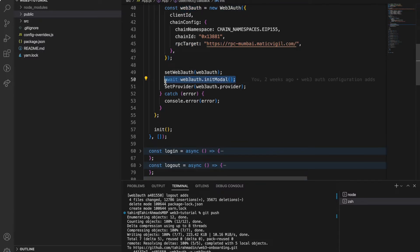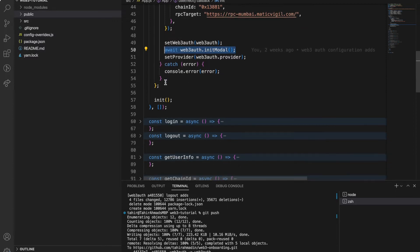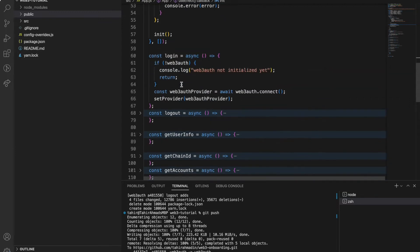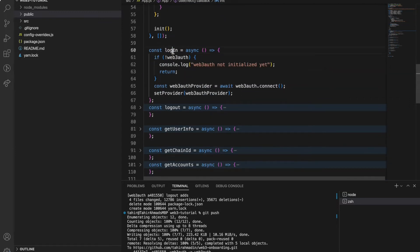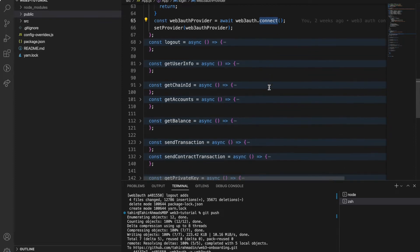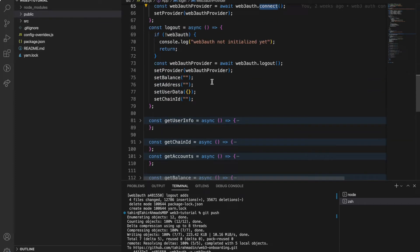This is basically instantiating the Web3Auth object. Once I click on the login button then this login function executes and what it does is basically web3auth.connect. So once I click over here my social media account is connected to the decentralized application.